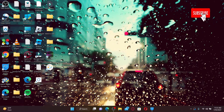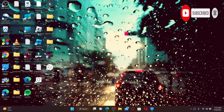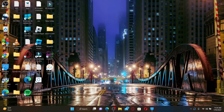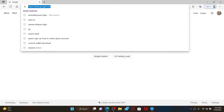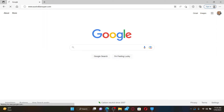Hit that subscribe button and press the notification bell so that you'll never miss another upcoming upload from us. Open up a web browser of your choice, and in the web address bar type in www.australiansuper.com and press Enter on your keyboard.